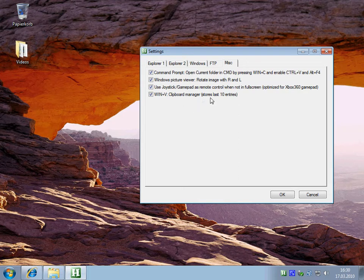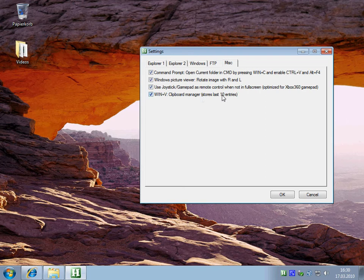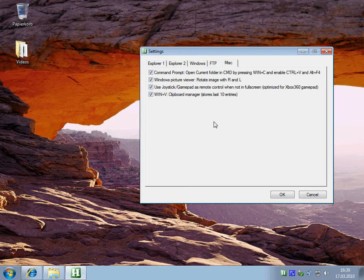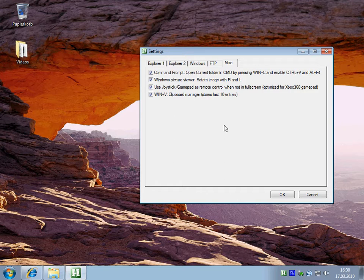It can store up to 10 entries and they will also be restored when you reboot or exit the program, so you won't lose your clipboard.